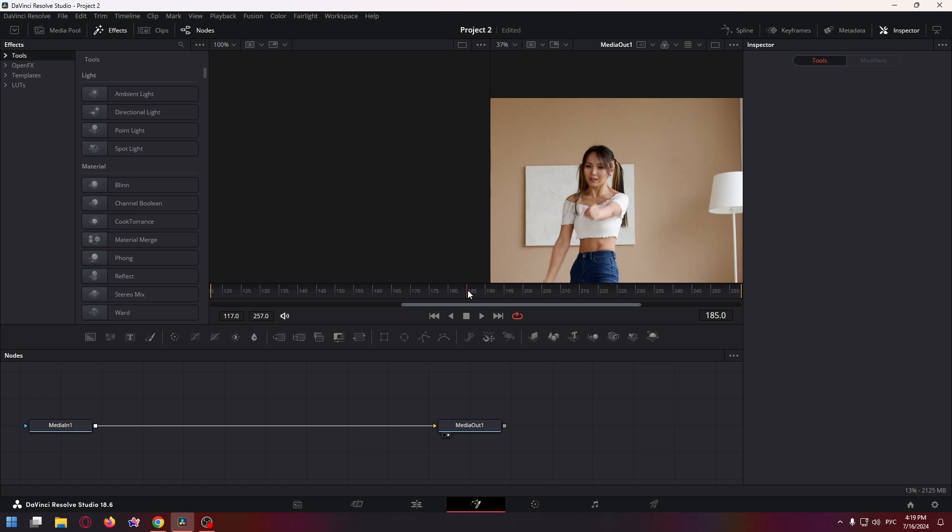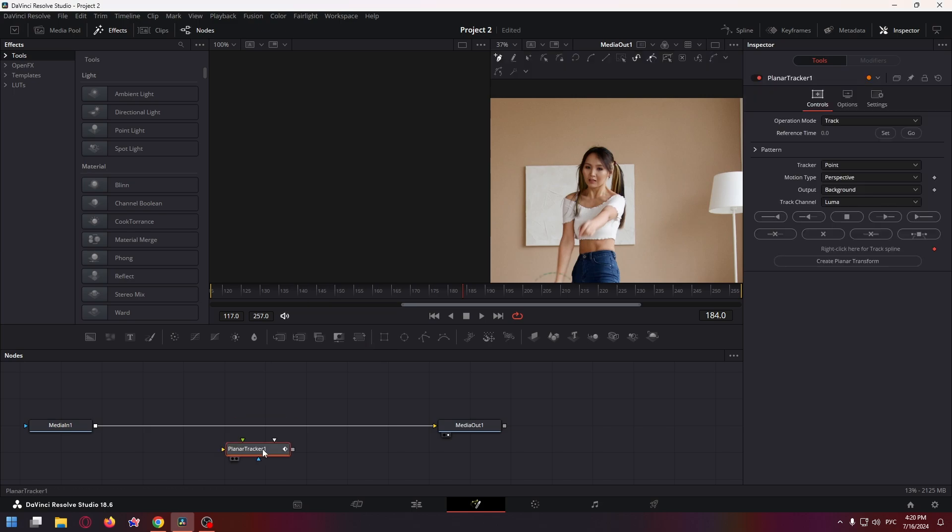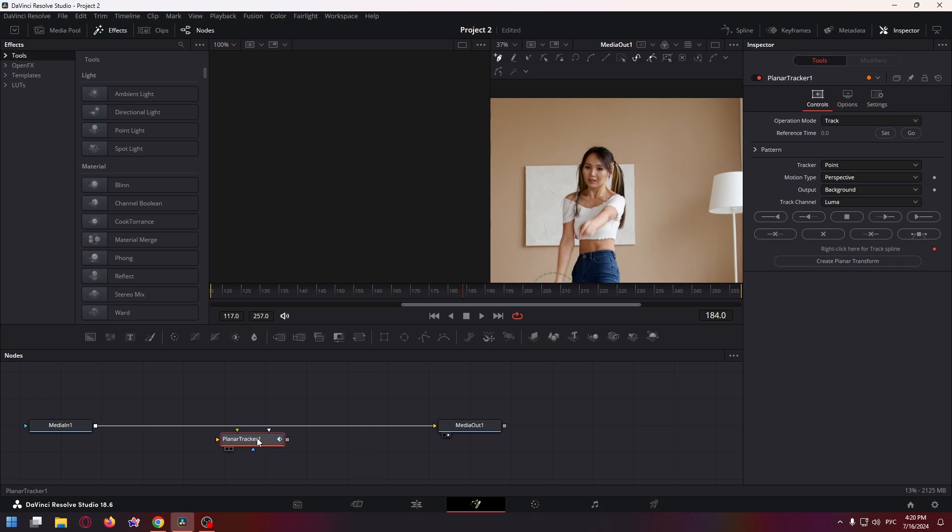First of all let's choose a suitable frame where you can clearly see her face. So for example this one. After that press Ctrl plus space and type here planar tracker. So here's the necessary effect, select this effect and click on it. If this node doesn't attach to our clip, hold down the shift key and bring the node to the line.